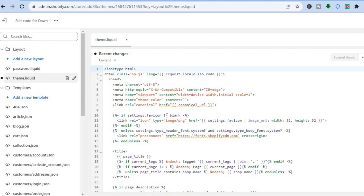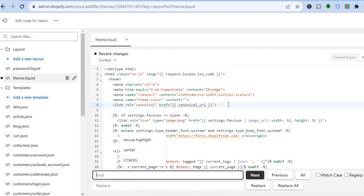After doing that, the next thing you are going to do is tap anywhere on the screen — you simply want to put your cursor anywhere on the screen. Then depending on the device that you are using: if you are using a Windows device, press Ctrl+F. If you are using an Apple device like a MacBook, press Command+F.